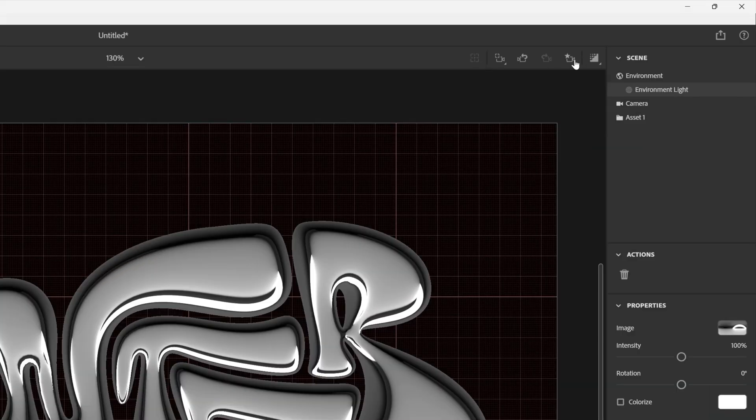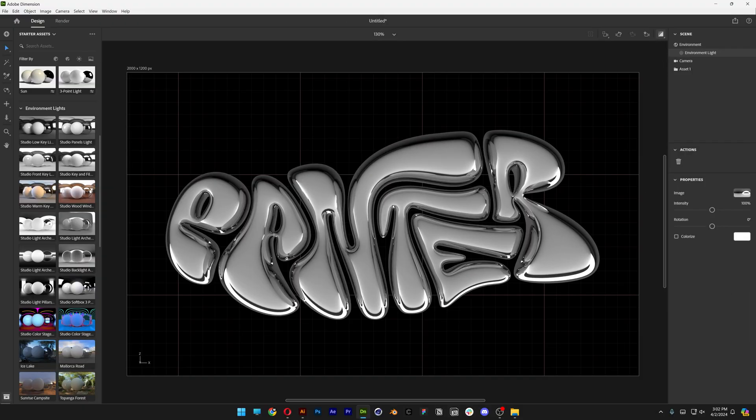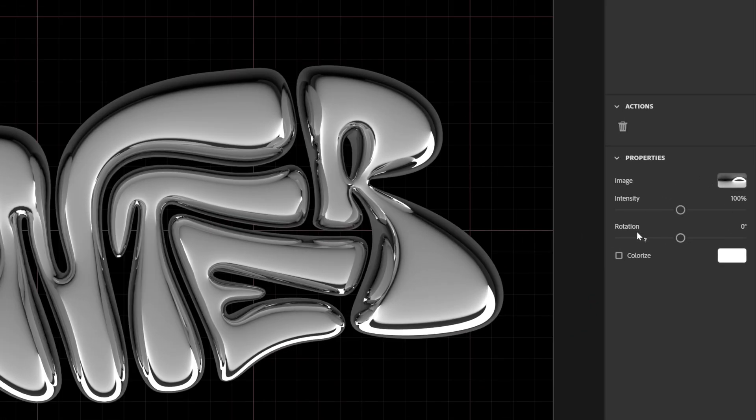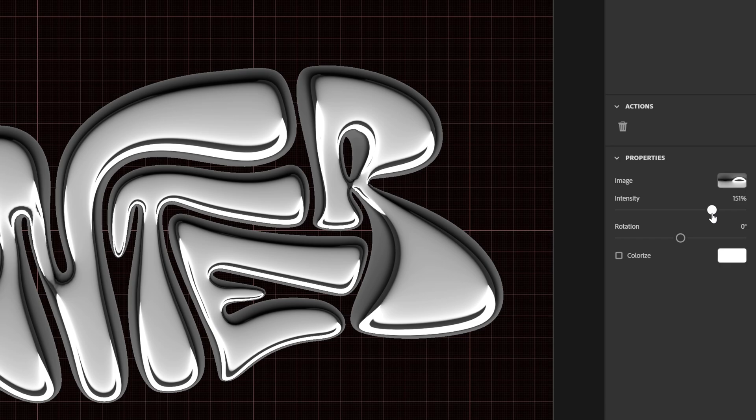Let's go to the ray tracing, activate, and it's going to render it to look realistic. From here let's go to the environment light properties and increase the intensity. I'm going to go with 150 ish.